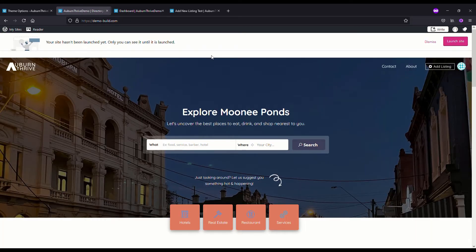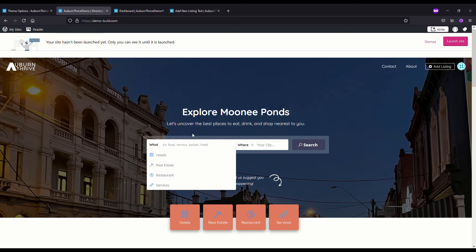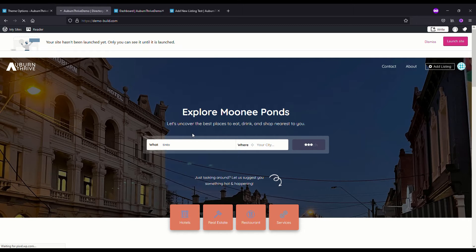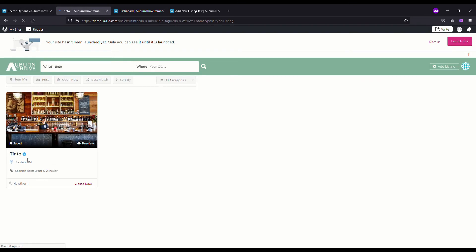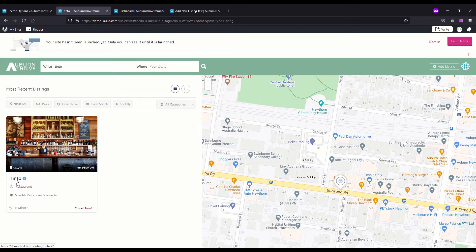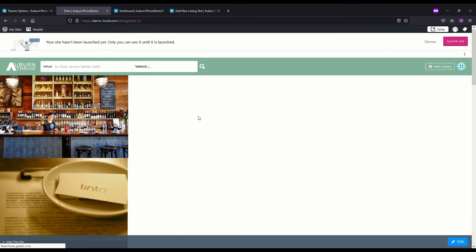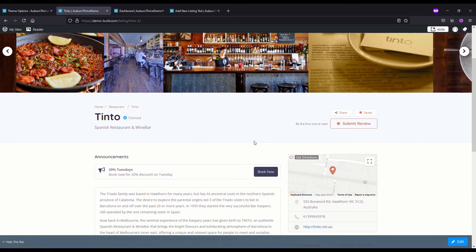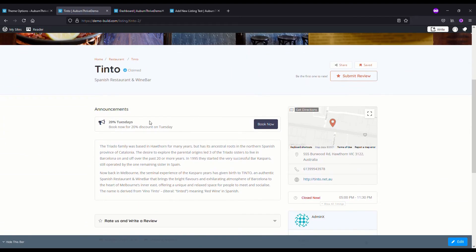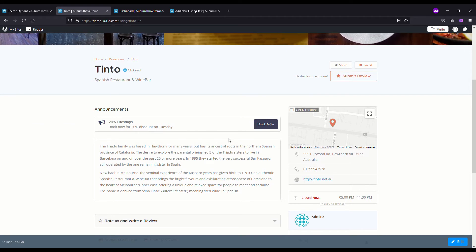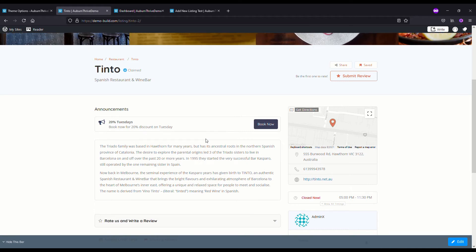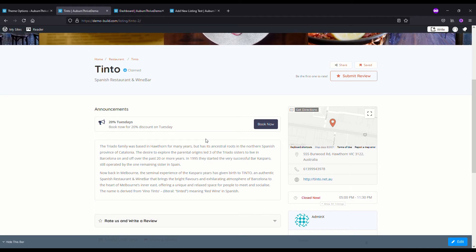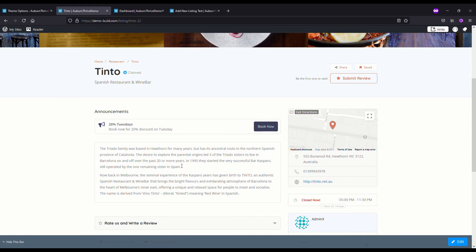If we want to see what that announcement will look like on the page, we just come across here to the directory and type in Tinto. Click on it and scroll down. We've got the announcements: 20% Tuesday's, Book now for 20% discount on Tuesday's, Book Now. That link would be to the table booking for that owner.